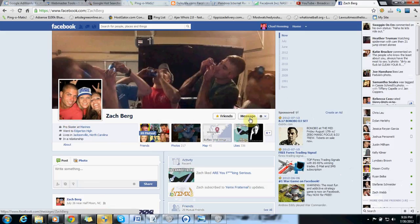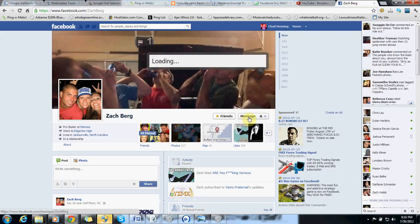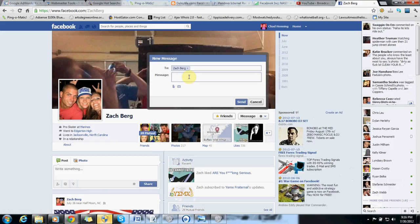Okay, so there's a message. You just click on that. Left click. And you can say whatever you want. It's a private message.